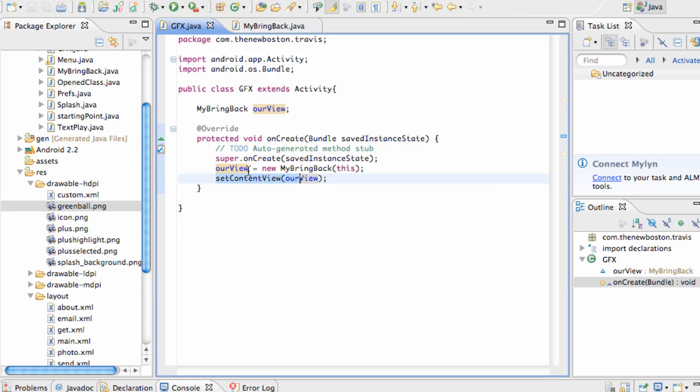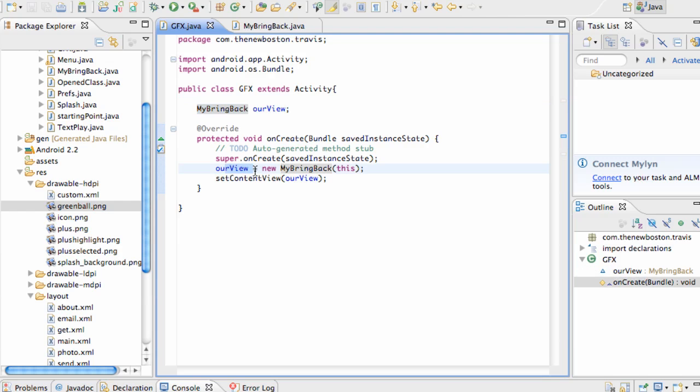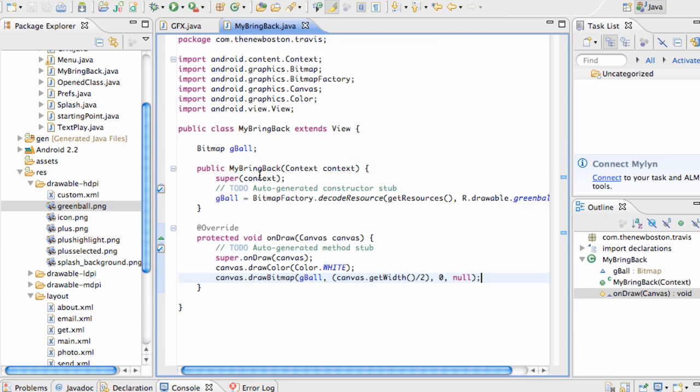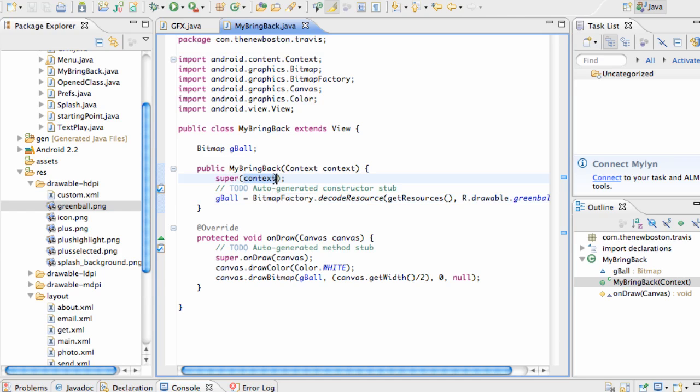This view is of the object type myBringBack. So basically what we did is we said we want a new bringback object, or instance of that object, and we want to pass in the context. It's basically going to get to this line and be like, okay, let's see what that has to offer. It's going to go into our constructor and set up our reference to our bitmap. We didn't really use the context for the most part yet, but we still have access to that context from our graphics class.